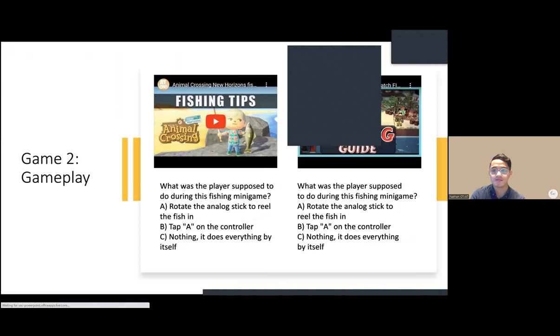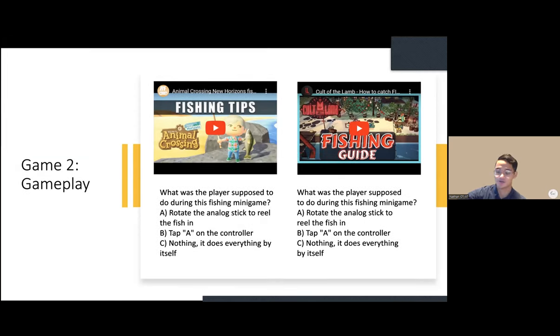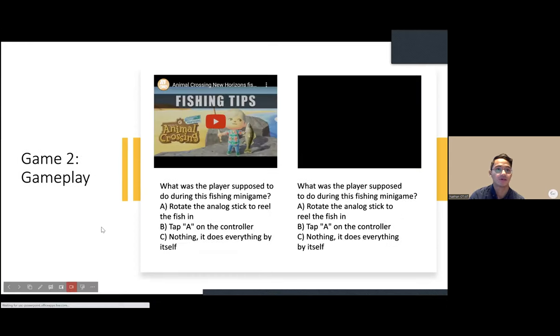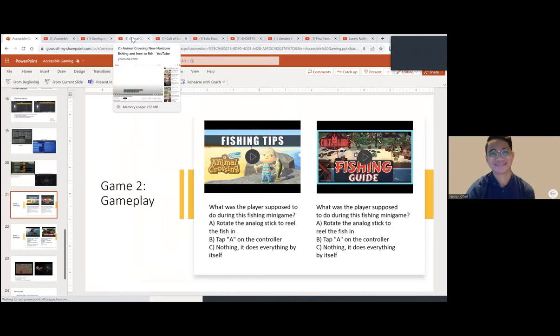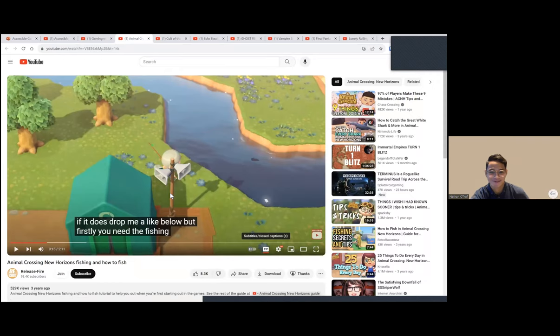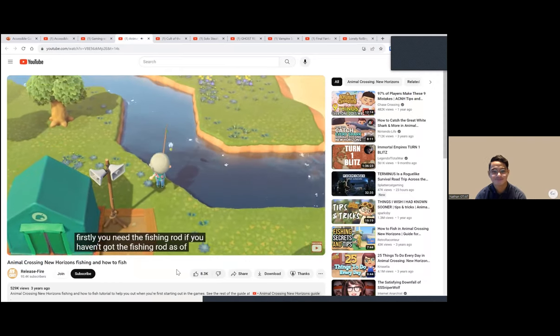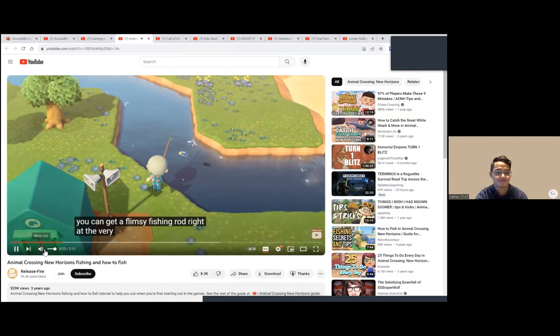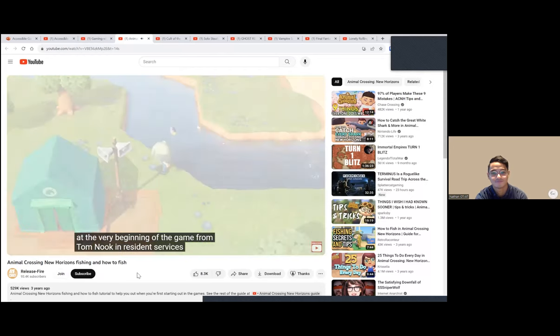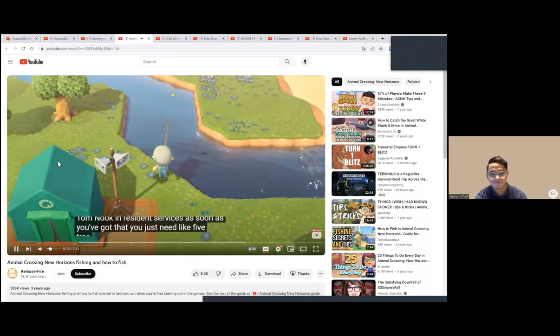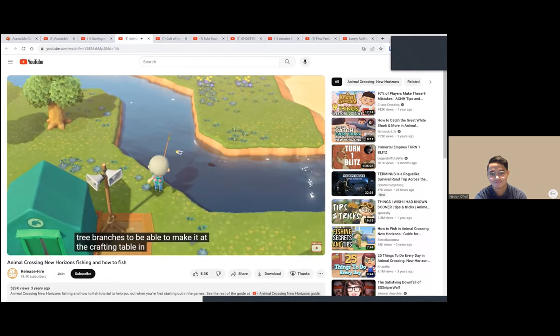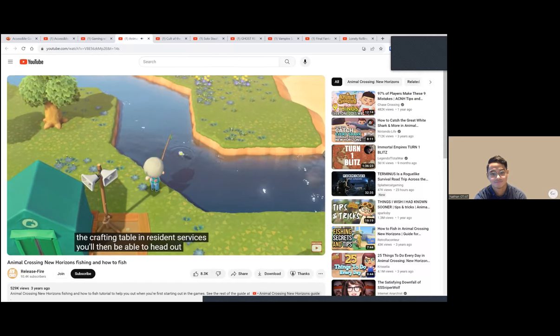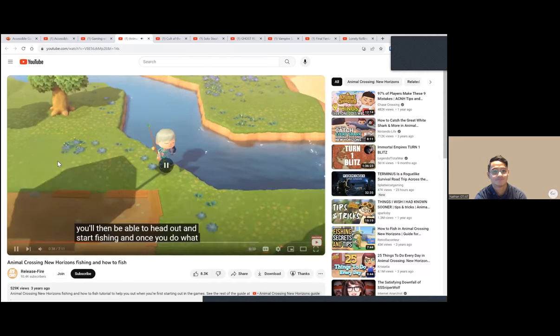Finally, we're in the last two or three-ish slides, and these will go by quickly to respect everyone's time. An attendee notes we have until 9:15. So this is the first one: Animal Crossing. The presenter's partner loves this. If you haven't got the fishing rod yet, you can get a flimsy fishing rod at the beginning from Tom Nook in Resident Services. You need five tree branches to make it at the crafting table. Then you can head out and start fishing. The presenter asks what was the player supposed to do during this fishing minigame. They had to get their own fishing pole, right? Are they rotating the analog stick to reel the fish in, tapping A on the controller, or nothing—it does everything by itself?